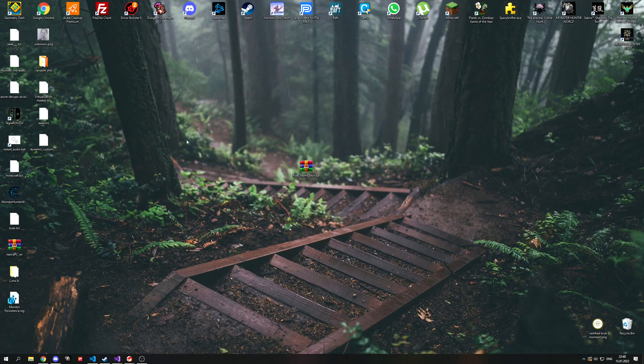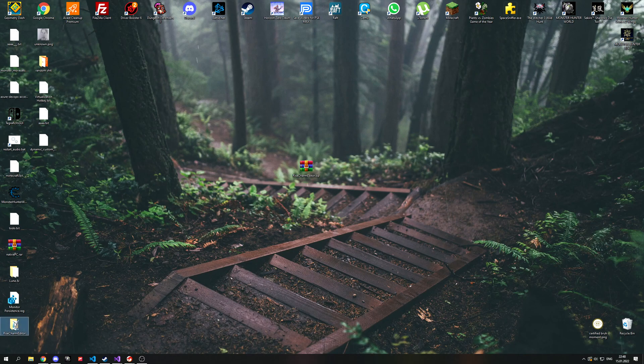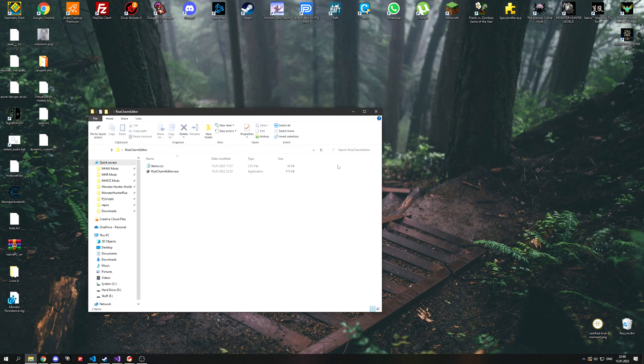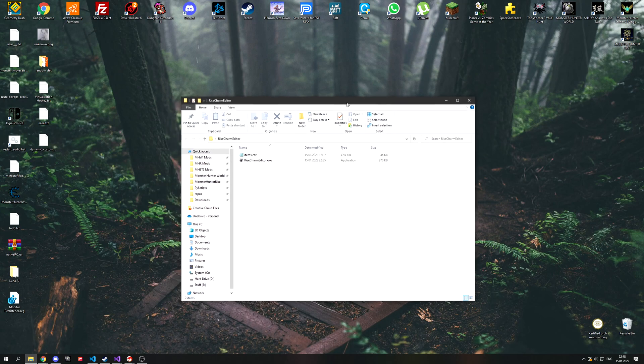The zip will contain an .exe file and a .csv file. Extract them anywhere on your PC but they both have to be in the same folder.